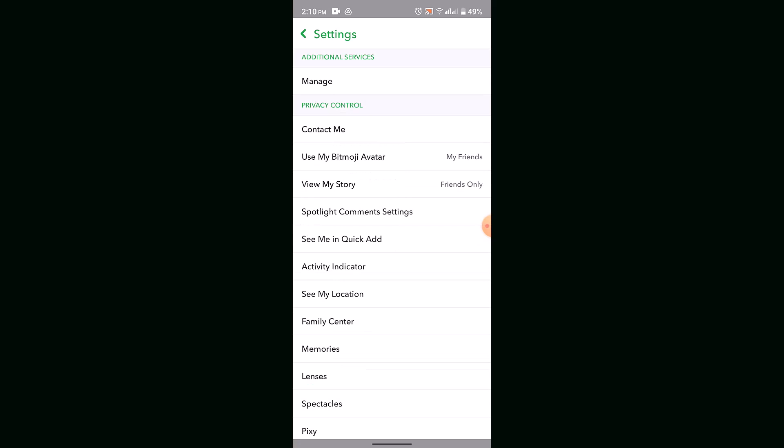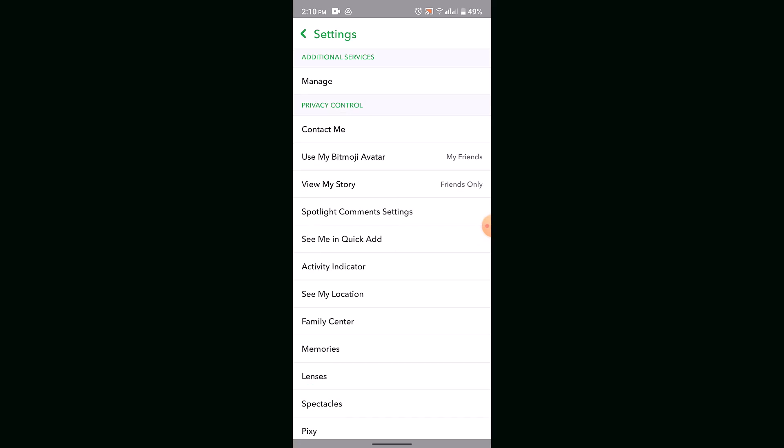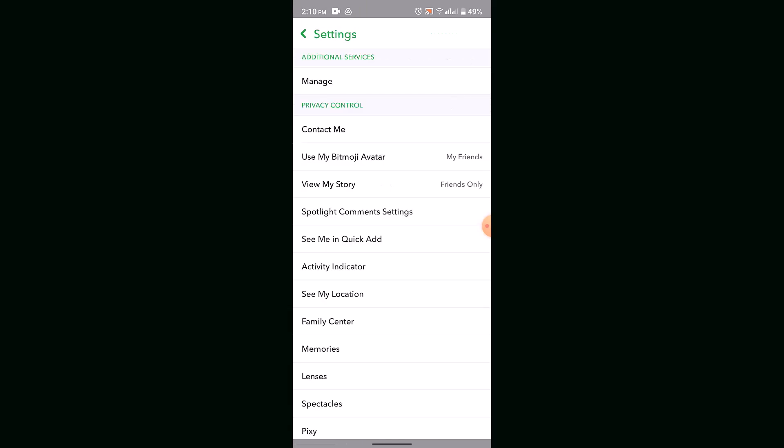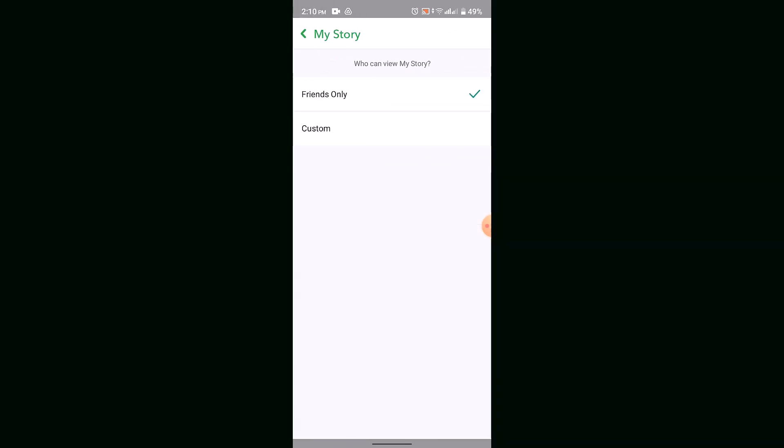Here you'll need to go ahead and select Use My Bitmoji Avatar and make sure that you've done it My Friends Public. In order to make your public profile, you need to go ahead and select View My Story as well.